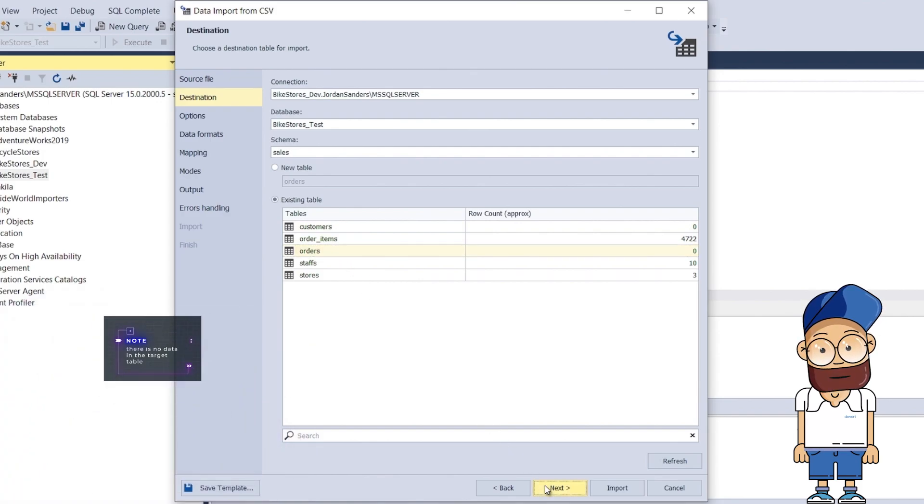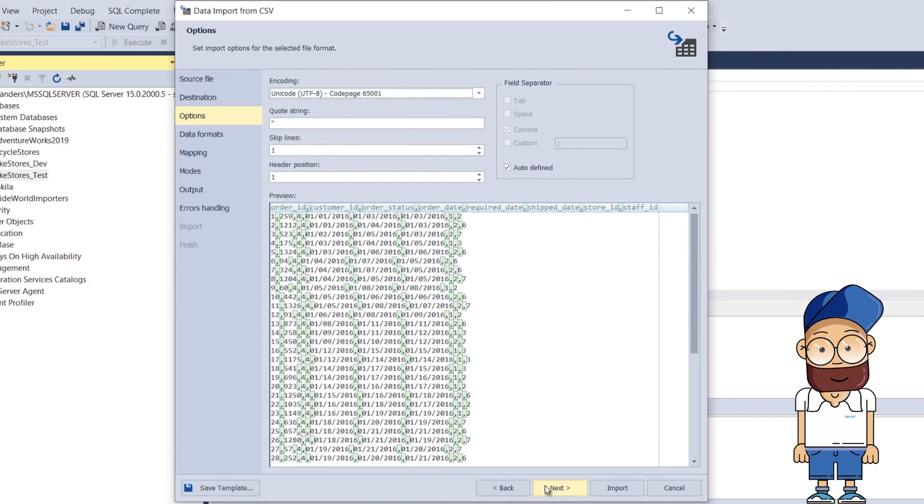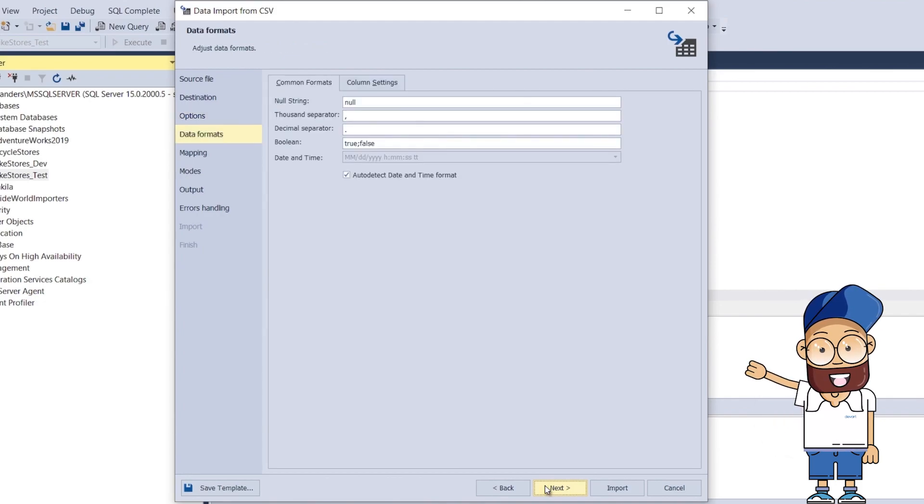On the Options page, you can configure the import options for the selected file format. On the Data Formats page, you can adjust data formats if necessary.